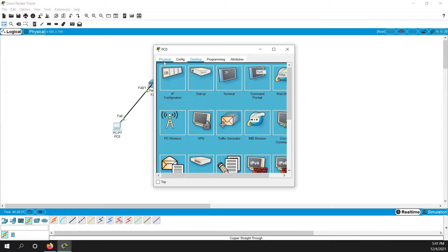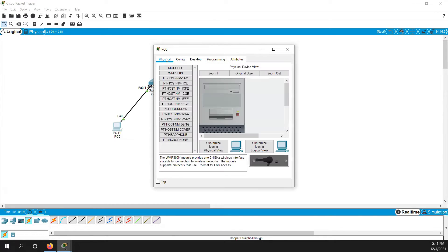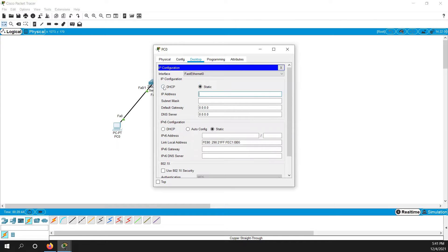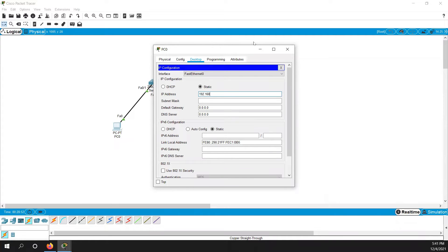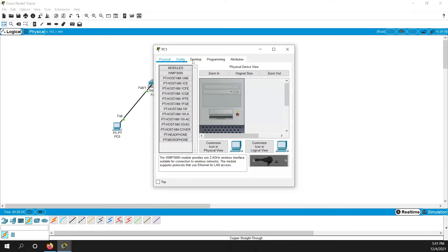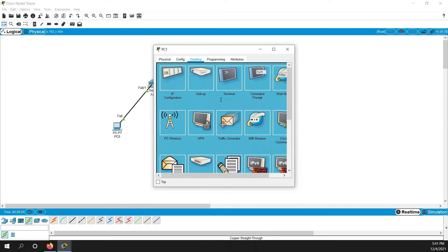So on simulator, you can click on PC and go to desktop here. You will get option to configure IP address. You can configure static or you can configure DHCP, we will talk about what is DHCP. So first of all, let's go to static IP address. So I'm just going to assign IP address, very common IP address 1.1.1.1 to this. And then I would assign IP address to this as well.